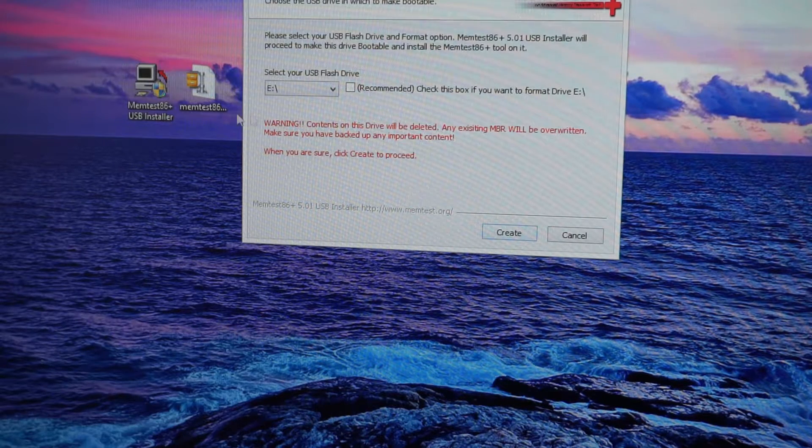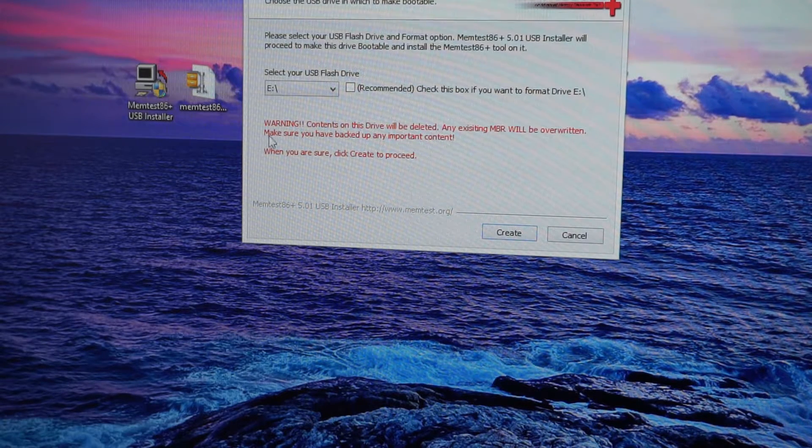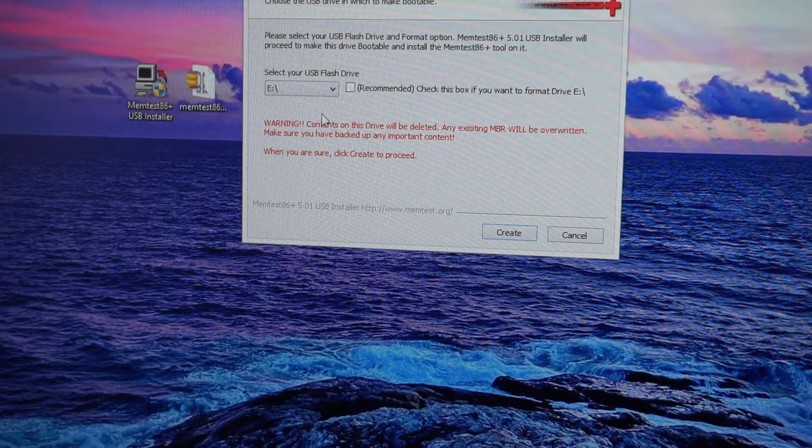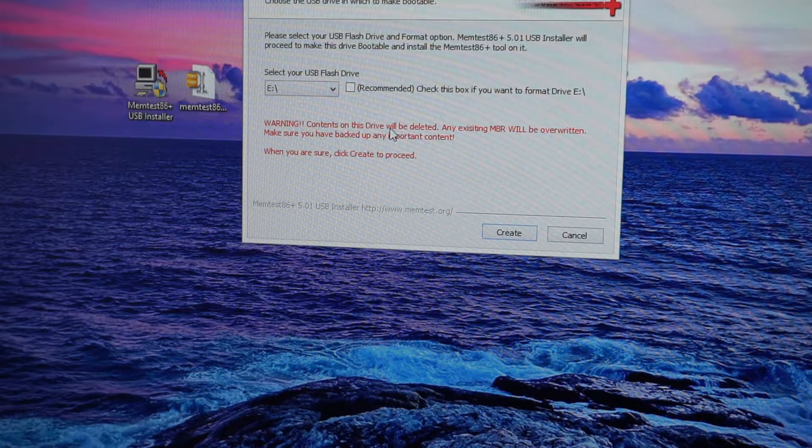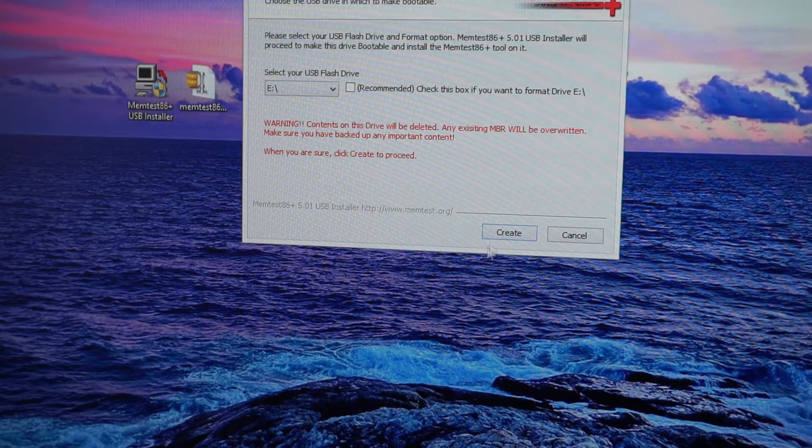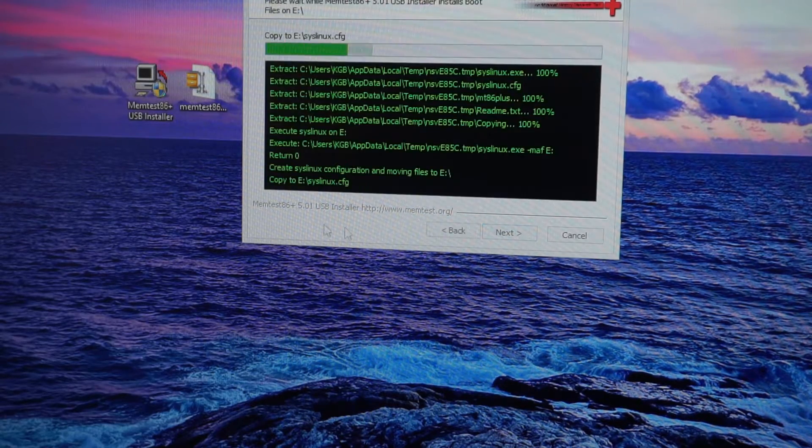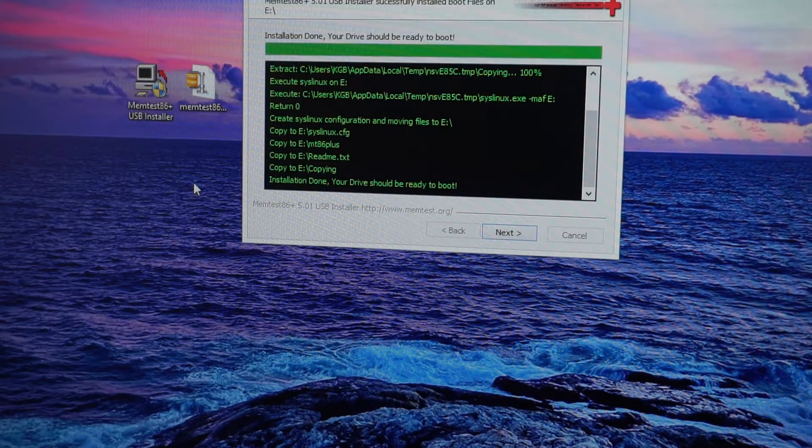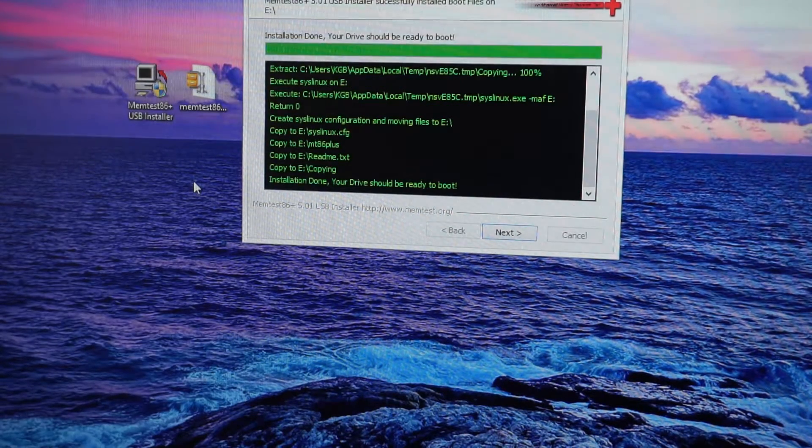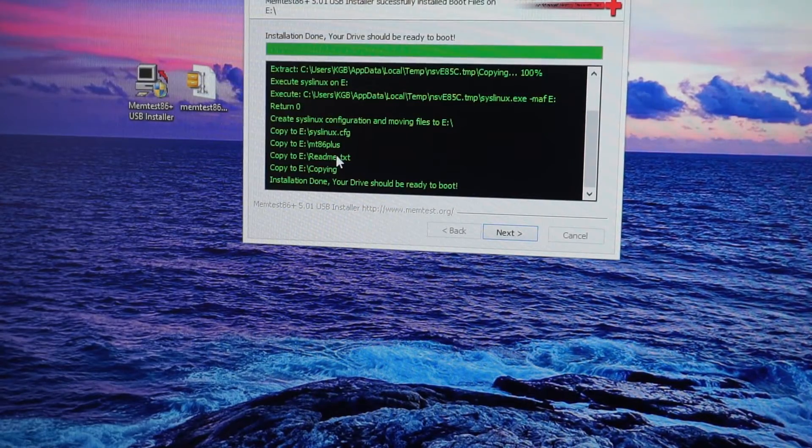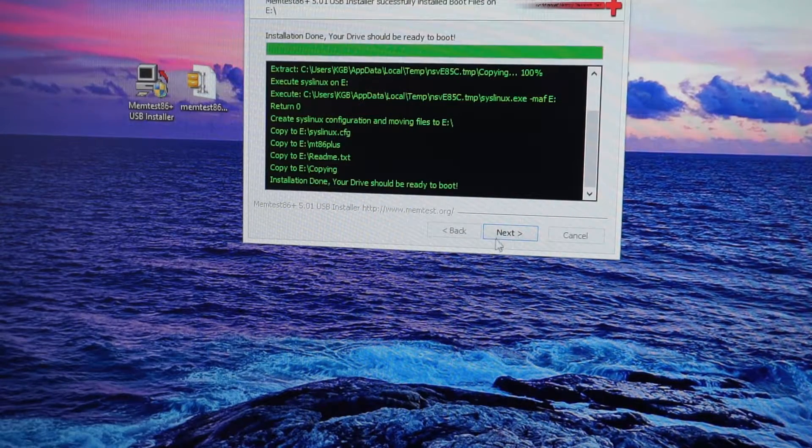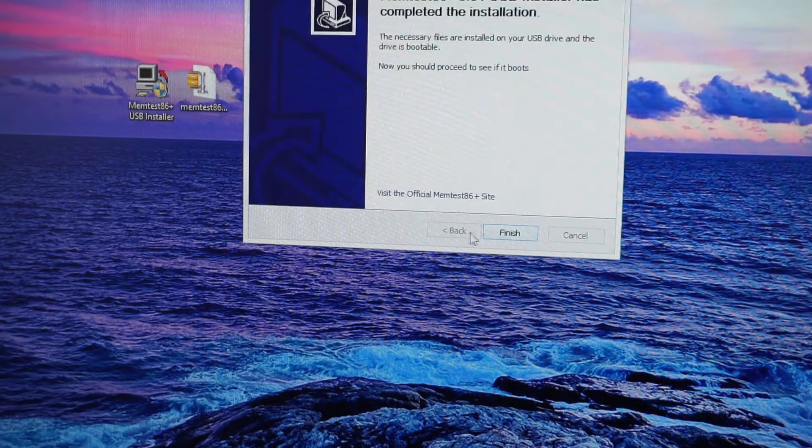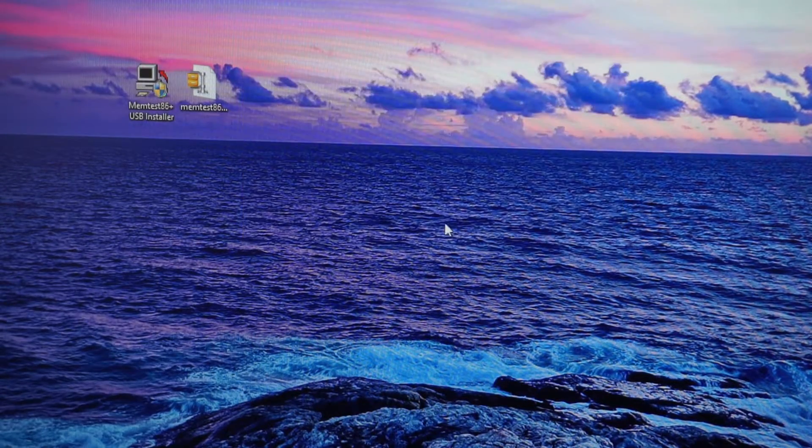It creates, it gives you a warning that the contents on the USB drive will be deleted, obviously, so click create and that is it. It takes just a second like that, so hit next and you are done.